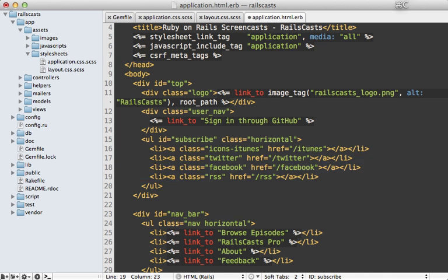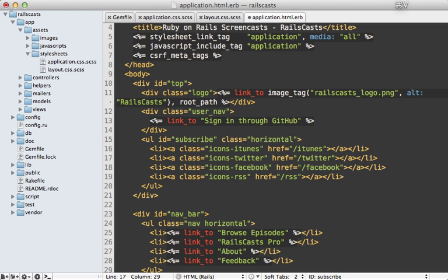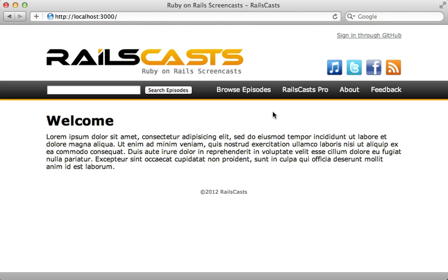And we'll just change the rest of these as well, so that they match what Compass generates. And now if I reload the page here, you can see it still looks the same with all the icons.